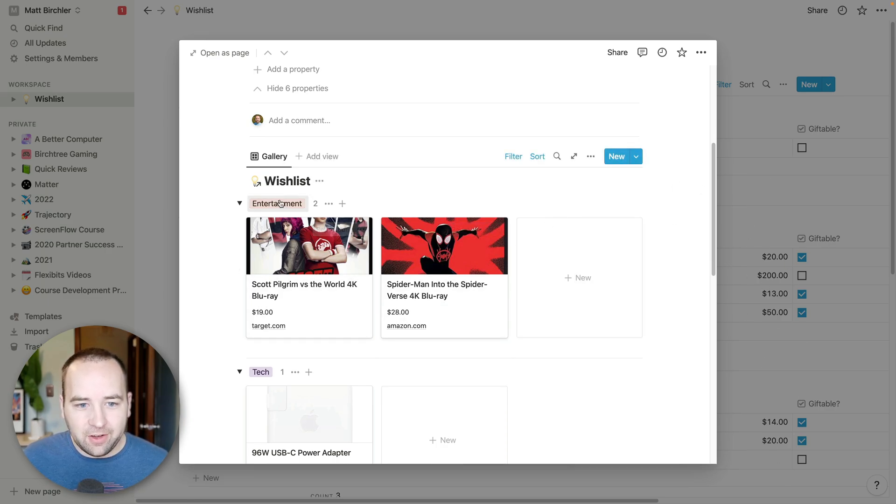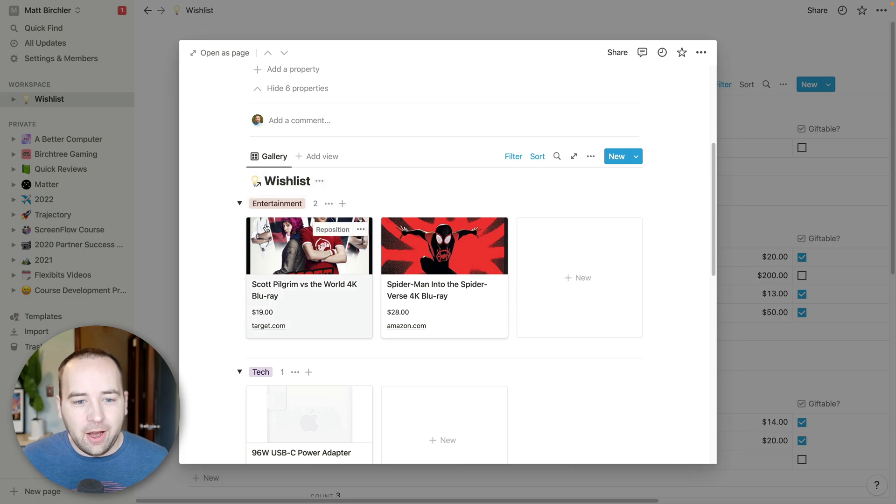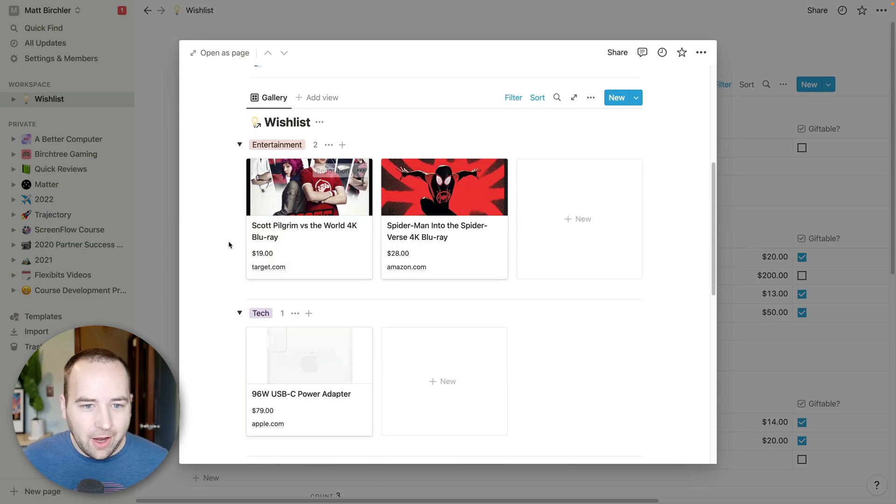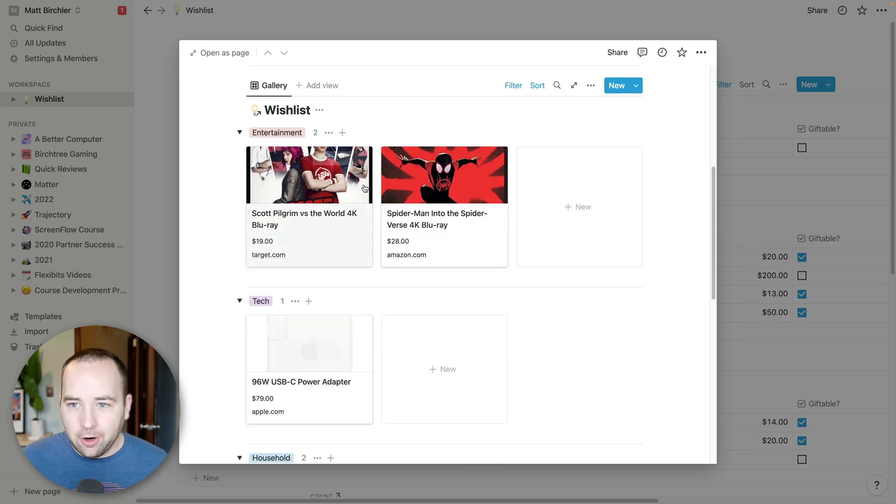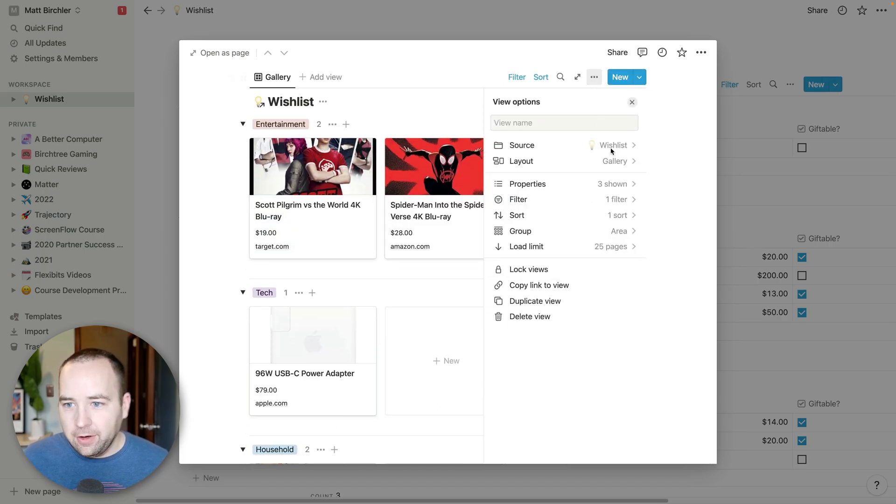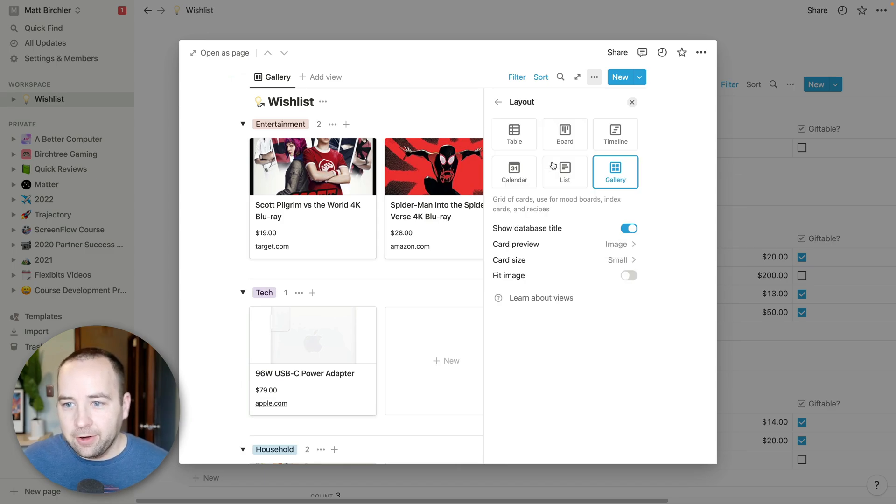I basically set this up to show my wish list, but it has a different layout. So it has a card layout. So if I go here, or gallery, I guess is the layout. So I can change this to anything. I can make it a table just like the other one.